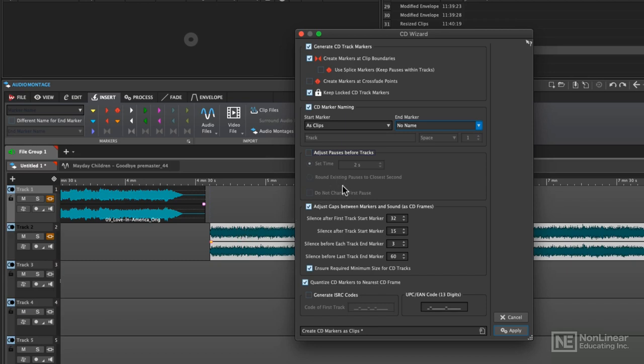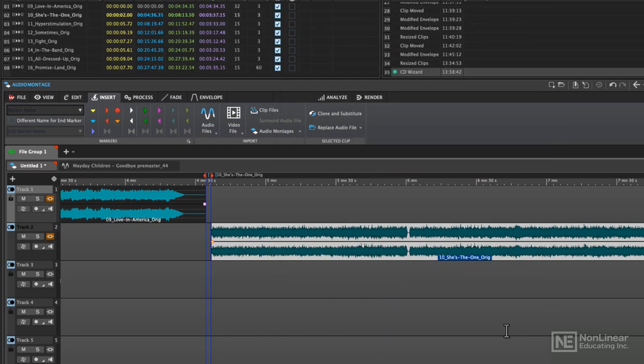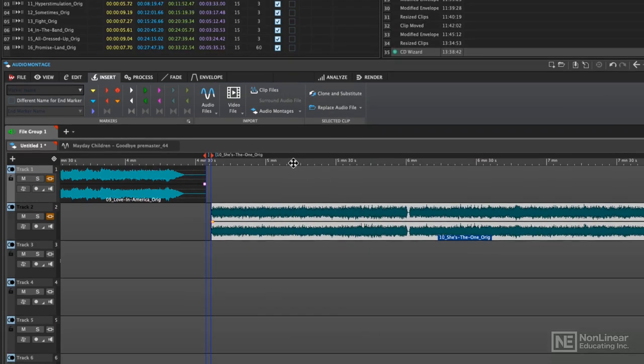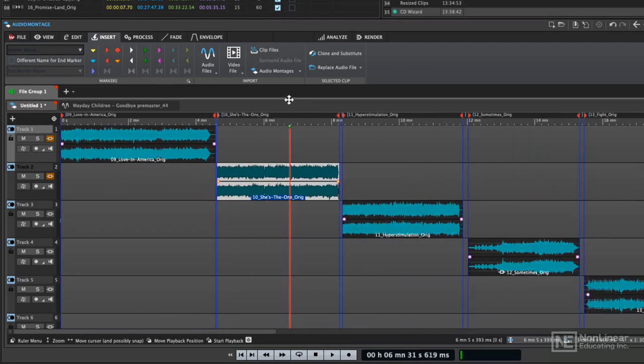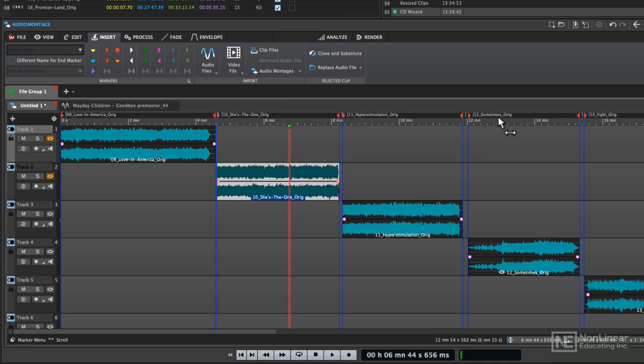These other settings can just be left alone. When you click the apply button, you'll notice that all of the tracks will now have a CD start and a CD end. And the naming of each marker has been using the clip name as the marker name. So now it's easy to see these CD markers line up.